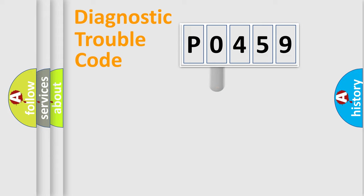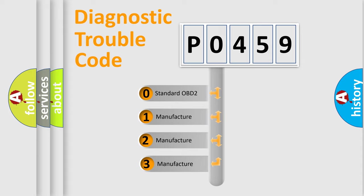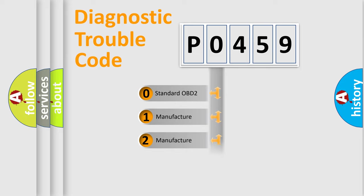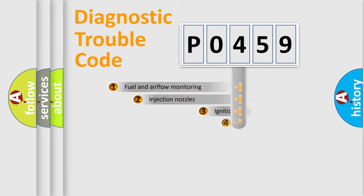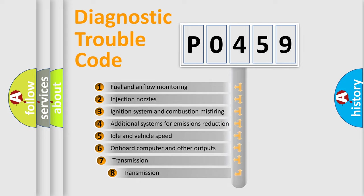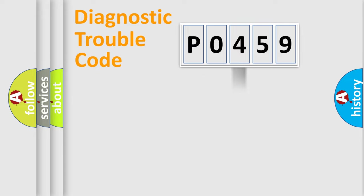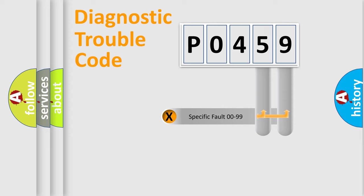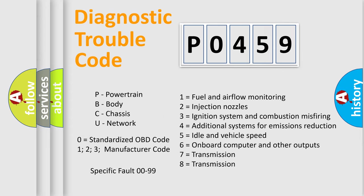This distribution is defined in the first character code. If the second character is expressed as zero, it is a standardized error. In the case of numbers 1, 2, 3, it is a car-specific error. The third character specifies a subset of errors. The distribution shown is valid only for the standardized DTC code. Only the last two characters define the specific fault of the group. Let's not forget that such a division is valid only if the other character code is expressed by the number zero.